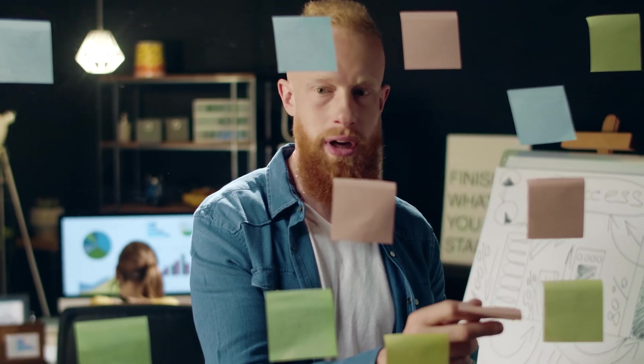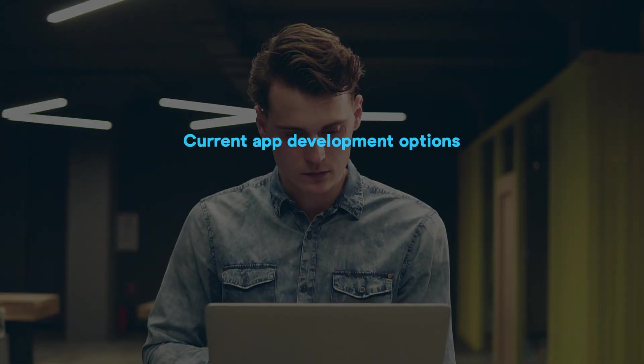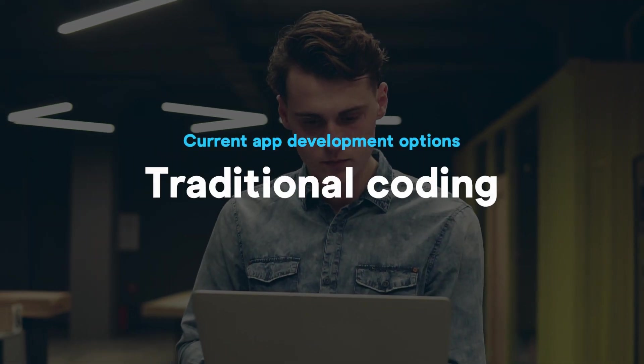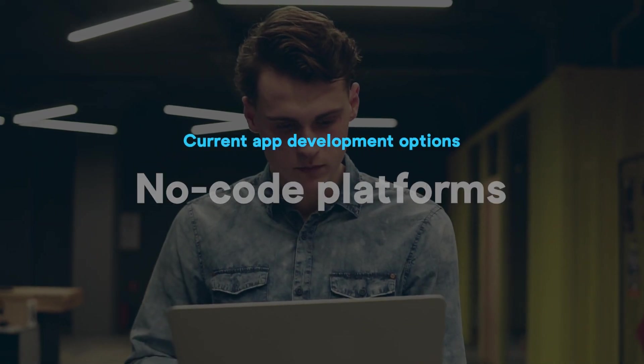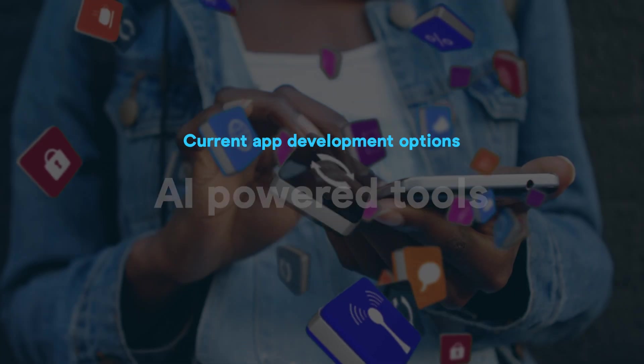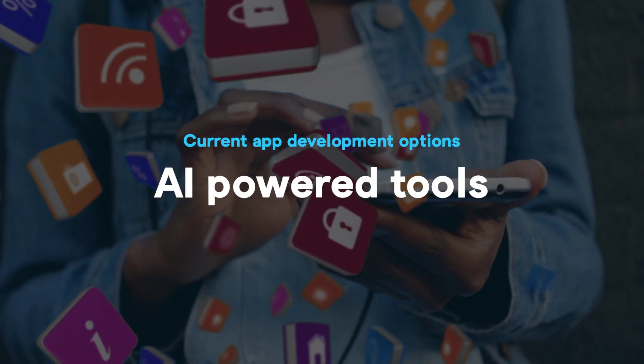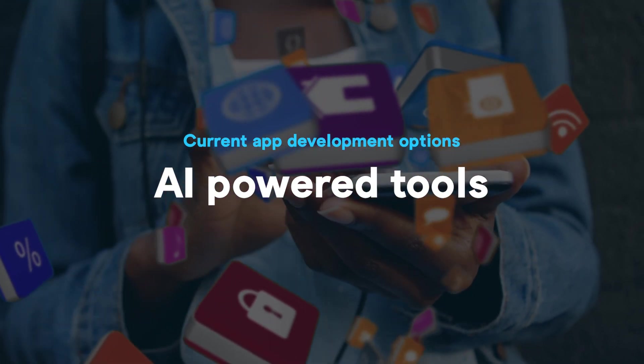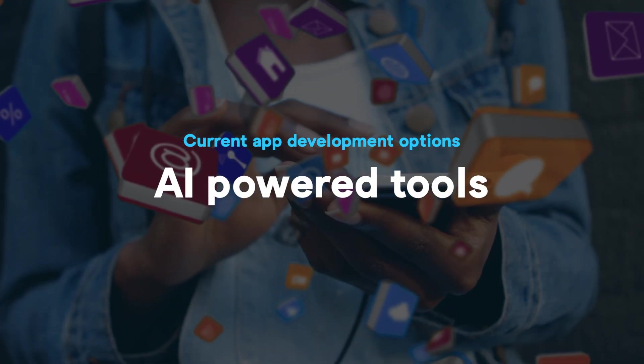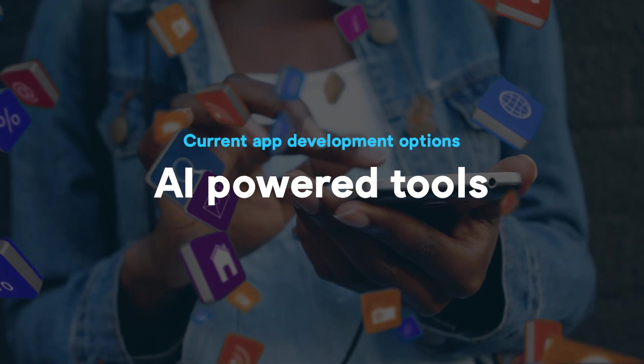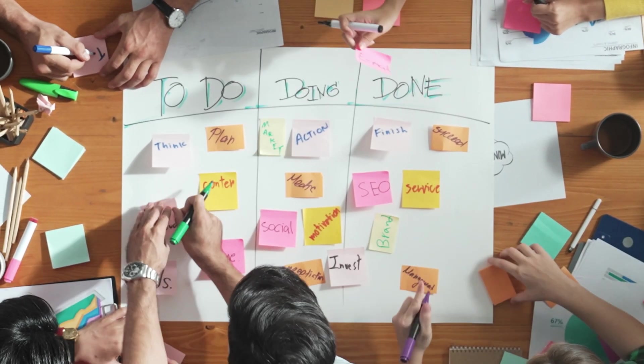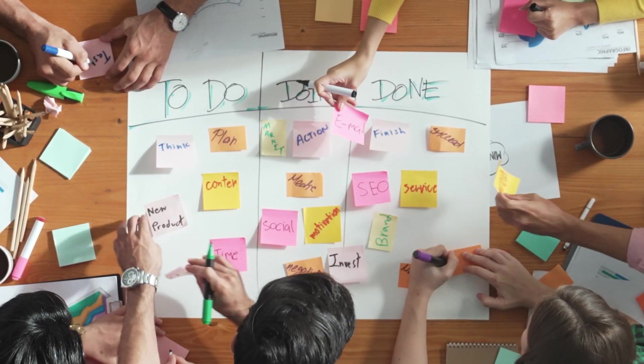So you've got a great idea for a mobile app, but now you're hit with the big question: how do I build it? In 2025, the options are endless. You've got traditional coding, no-code platforms, and now an explosion of AI-powered tools promising to build your app for you. But here's the thing: not all tools are created equal.